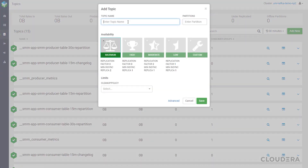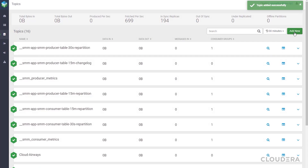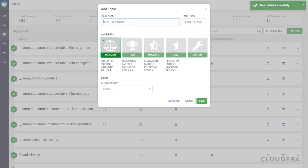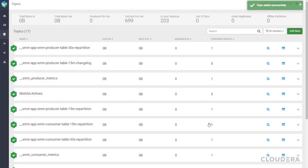You'll see when creating a topic that there are various levels of data availability and retention. If you have data that needs to be heavily accessed, you can choose to use more resources for a given topic. Here you can also choose the cleanup policy, which tells Kafka what to do with the data once it's been passed in and processed. These topics are going to serve as the streams into which we'll be passing data to and requesting data back from.